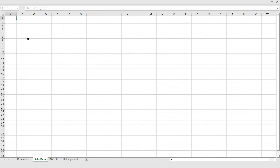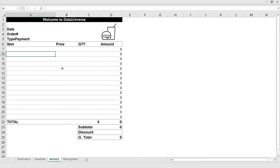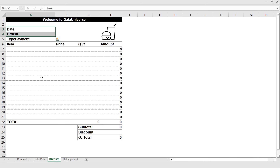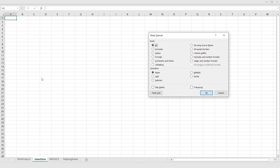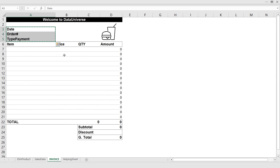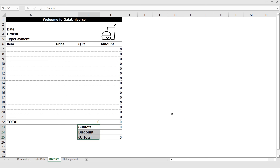Now I'm going to build my database. I need to store the date, order number, and type of payment — V for value and E for transpose — and also the subtotal, discount, and total.